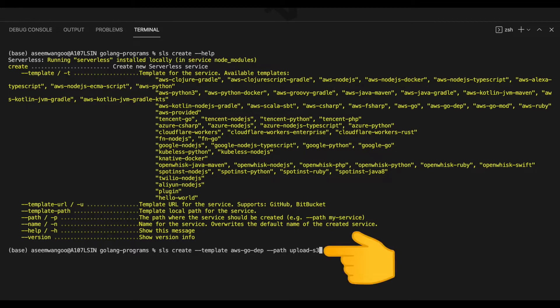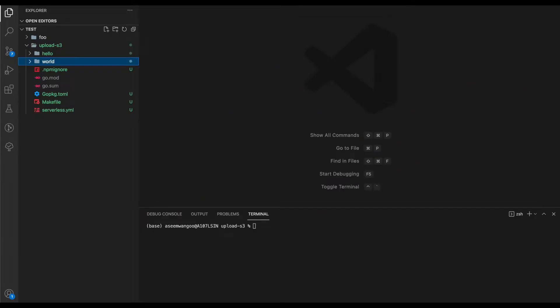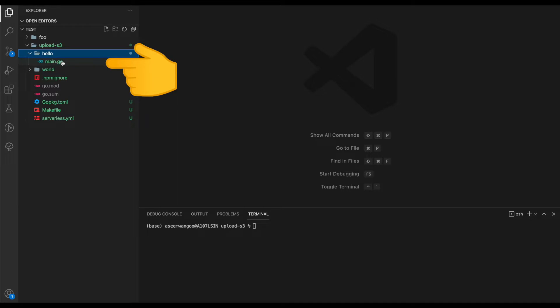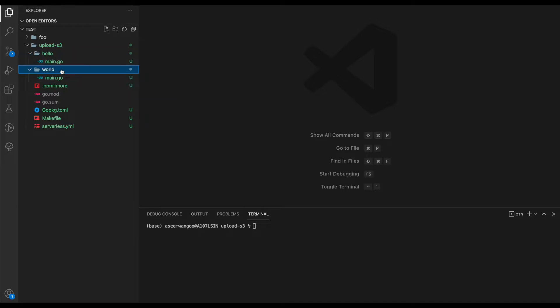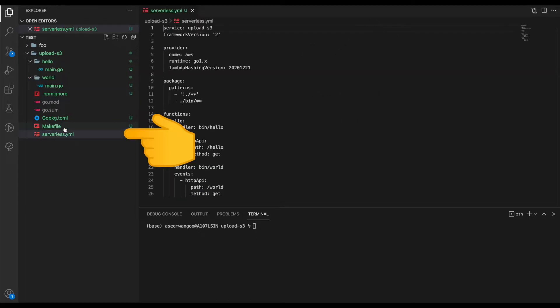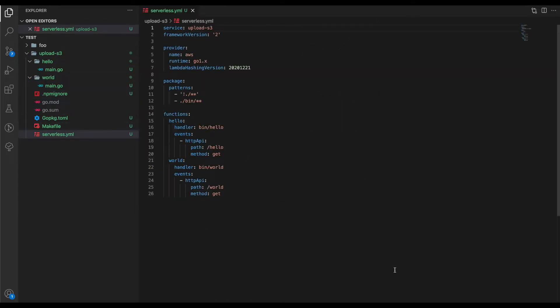After running the previous command, we're presented with this folder structure. Let's navigate to each folder. First is 'hello' with a file called main.go. The other is the 'world' folder, which also has main.go. Then there's the brain of this folder, which is the serverless.yaml.